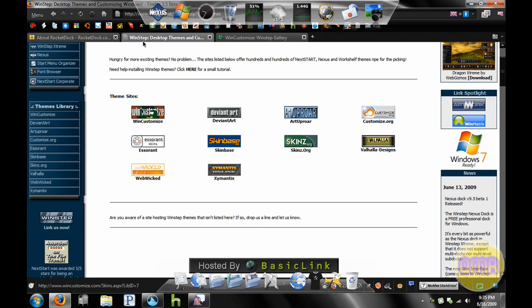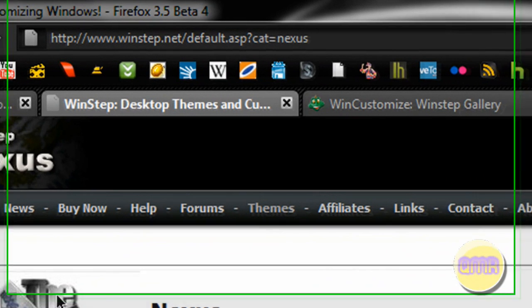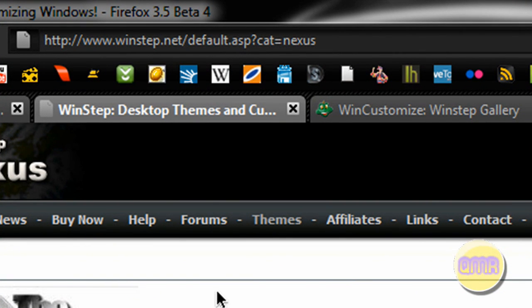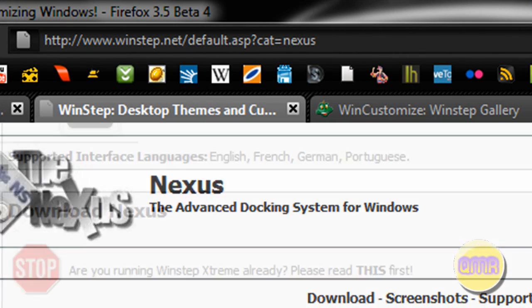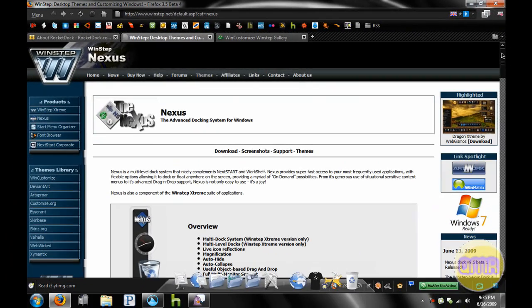And the second one is available at Winstep, it's winstep.net. I'm actually on the themes page right now. Hold on, winstep.net slash default ASP - link will be in the description so don't worry about it.